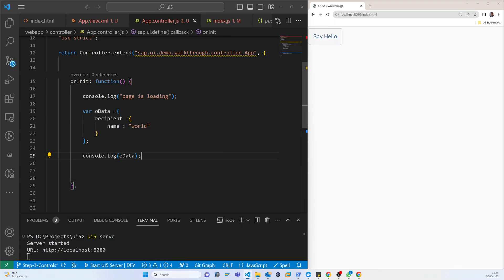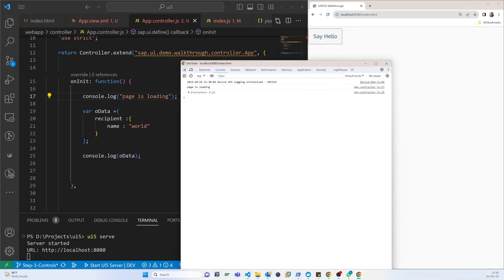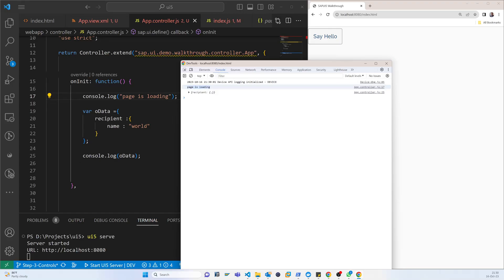Now if we refresh and press F5 and F12, you can see that the page is loading — it comes to this function, goes ahead, and prints the output. After that, there is a recipient model, and on that model there is a property.